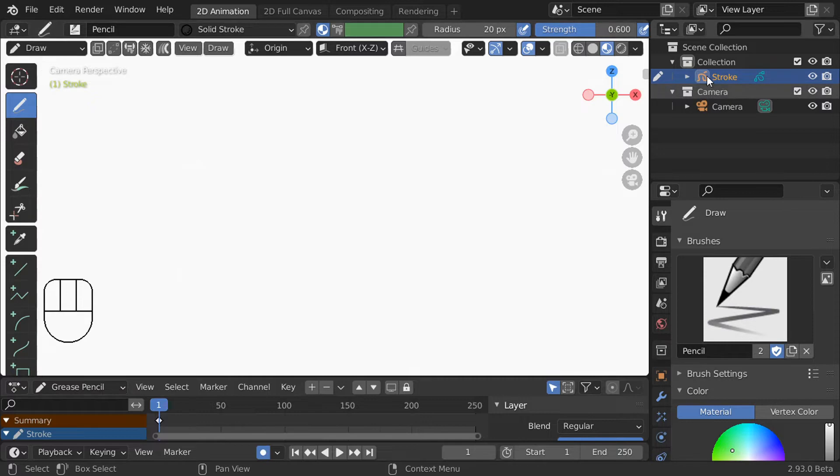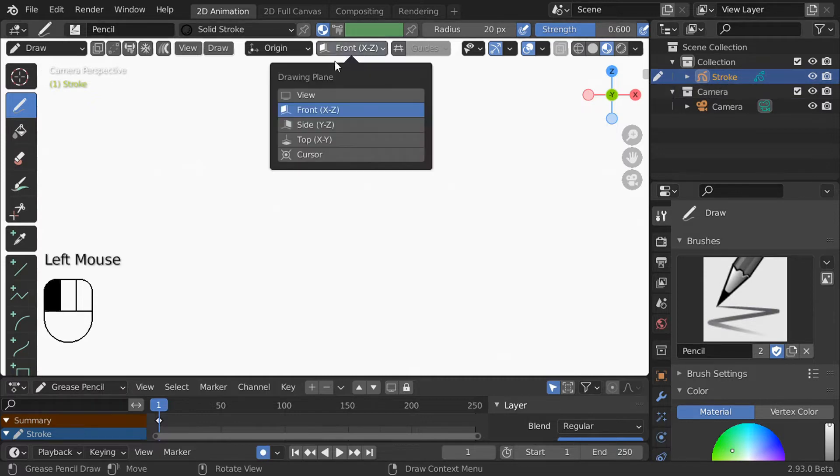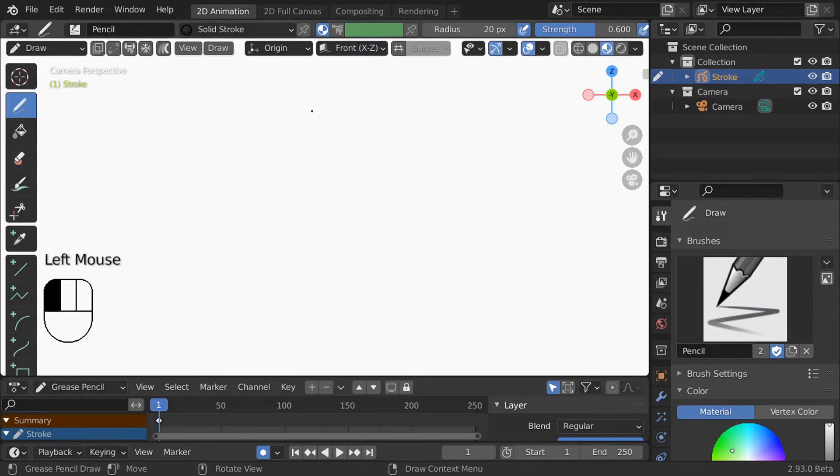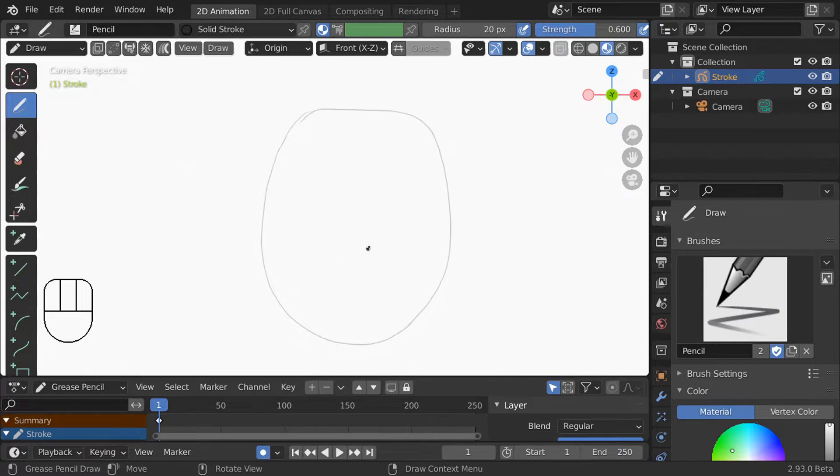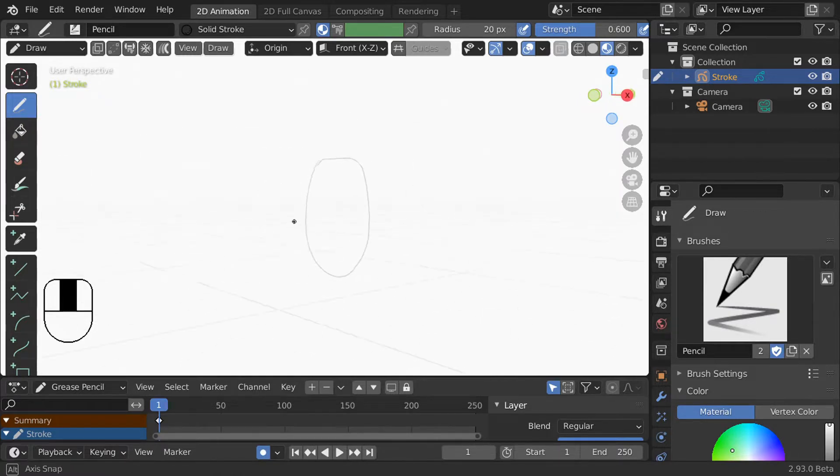We have a grease pencil object already, sort of like default stroke instead of a default cube. So the first thing you want to pay attention to is your drawing plane. Right now I'm drawing on the XZ plane and you can see that if I go rotate the view.